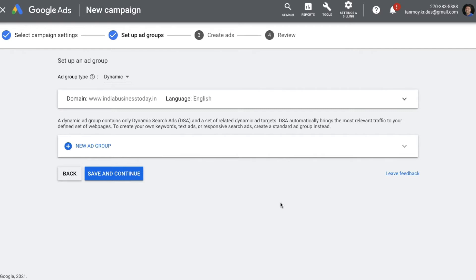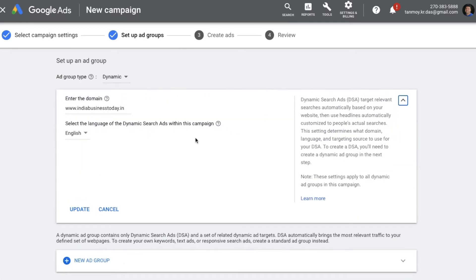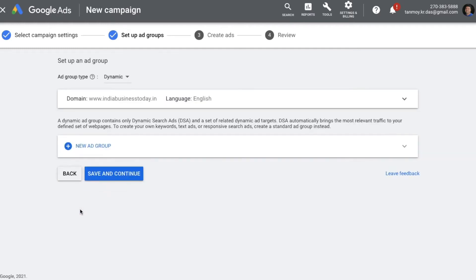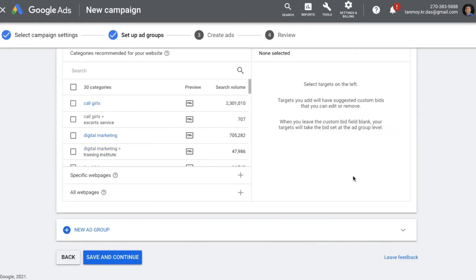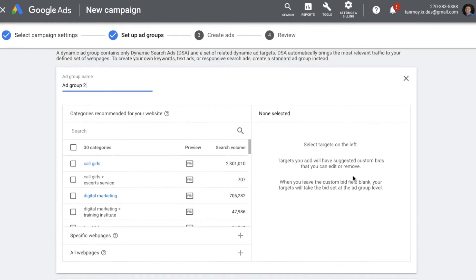Now in order to create this dynamic search ad, the first thing which is required is the website URL. So you have to provide the domain of your business. You can fill that over here because that is the main website which Google algorithm will crawl to understand the content of your website and based on which the ads can be created. So you provide that and you can say update.